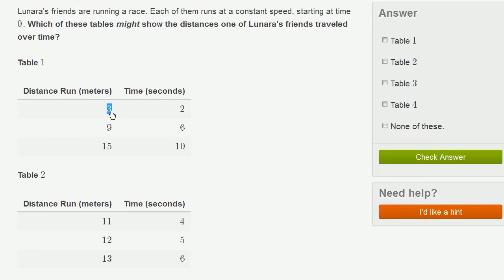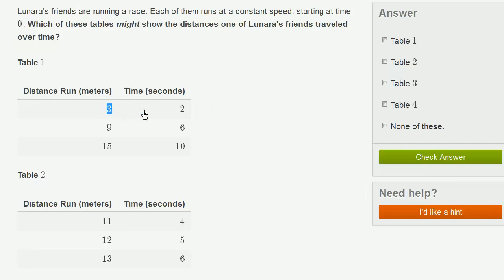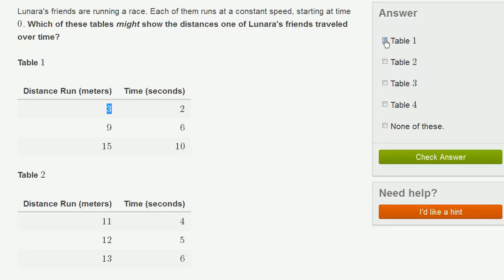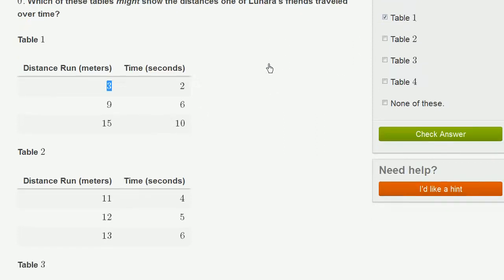So table 1, distance run in meters. So they're running at a constant speed. So really the ratio between distance and time should be constant throughout all of these possible tables. So here you have a ratio of 3 to 2. If you triple the distance, we're tripling the time. If you multiply the distance by 5, we're multiplying the time by 5. So table 1 seems completely reasonable.